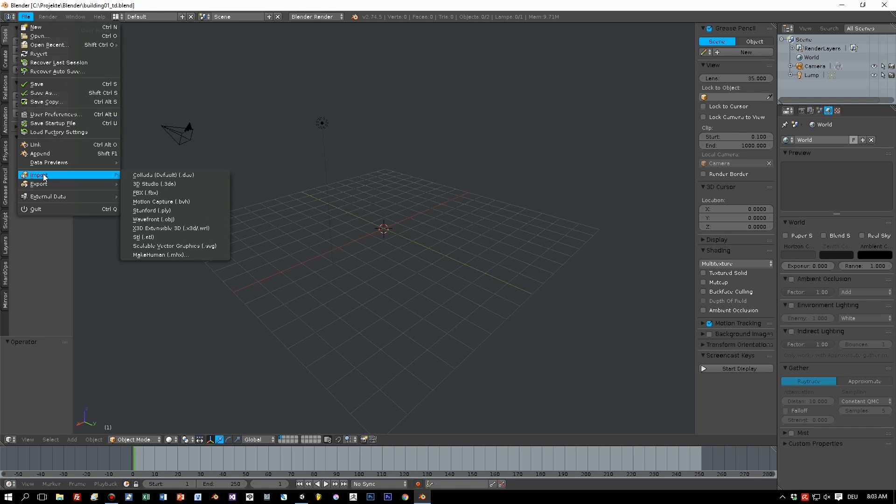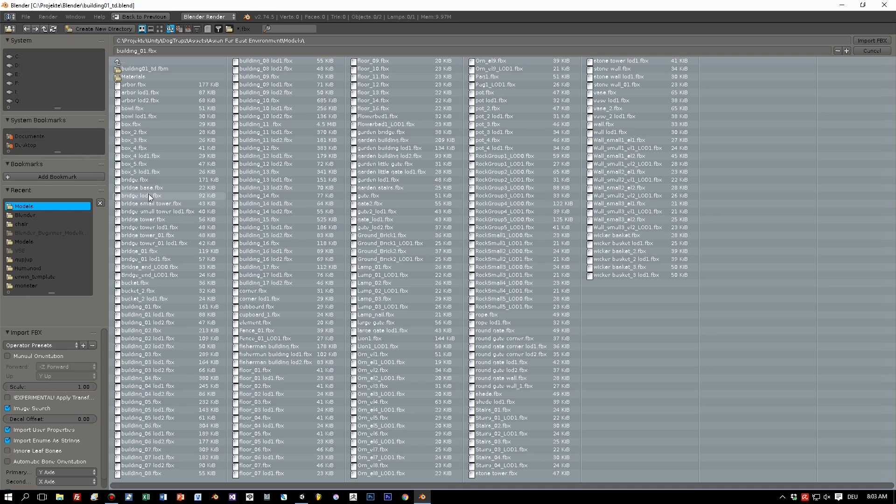Choose import, FBX, and select the file from the hard disk. Which one is it? The building one.